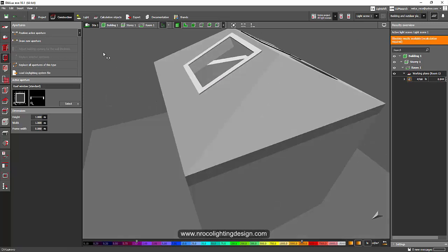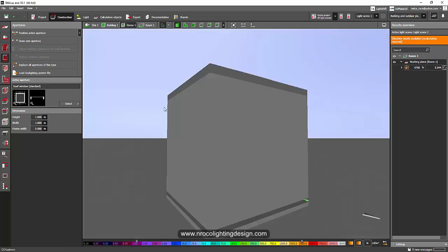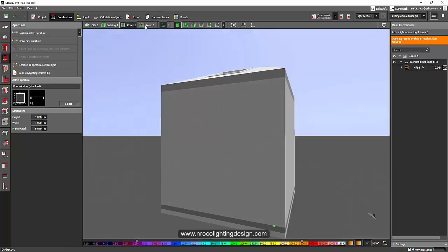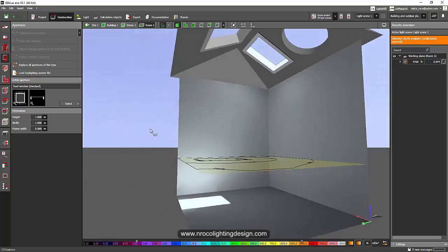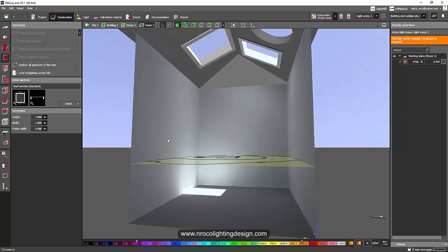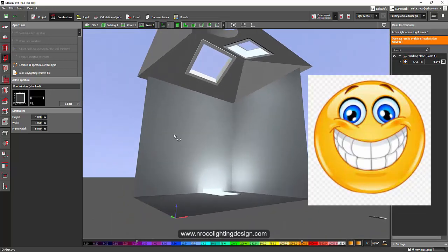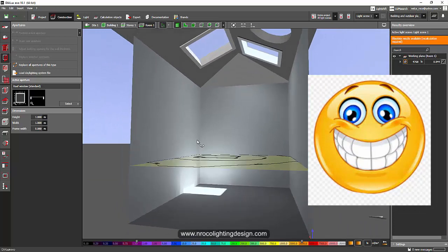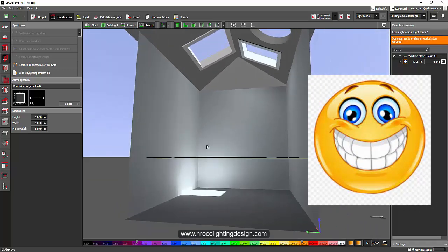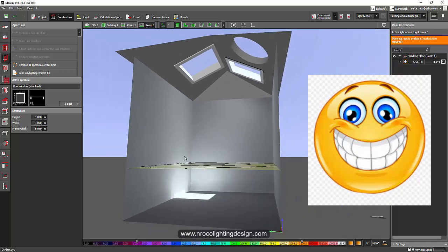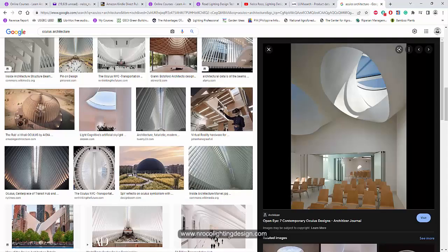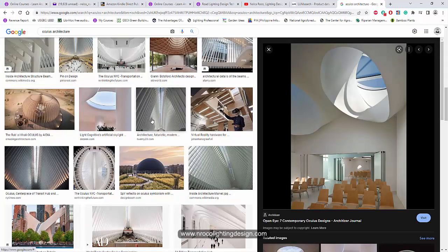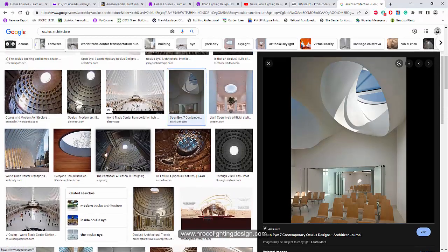So for our Dialux team, I think we need your help again for this one because we might need a round skylight. So please Dialux team, we want to have the same effect like this oculus in Pantheon.